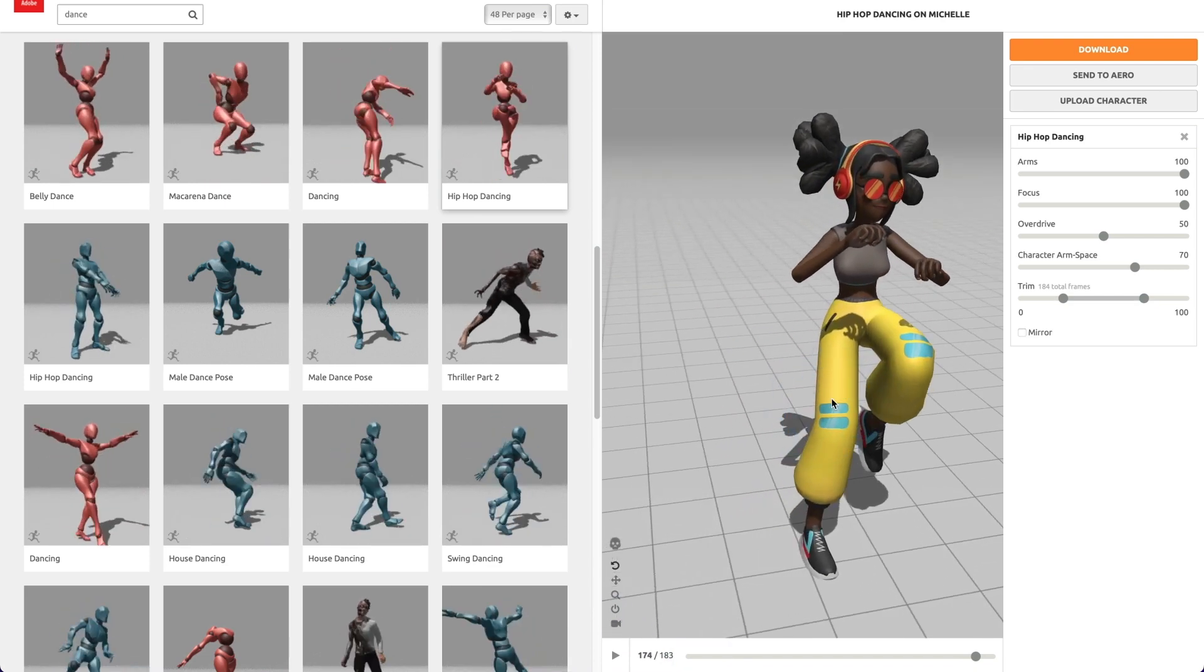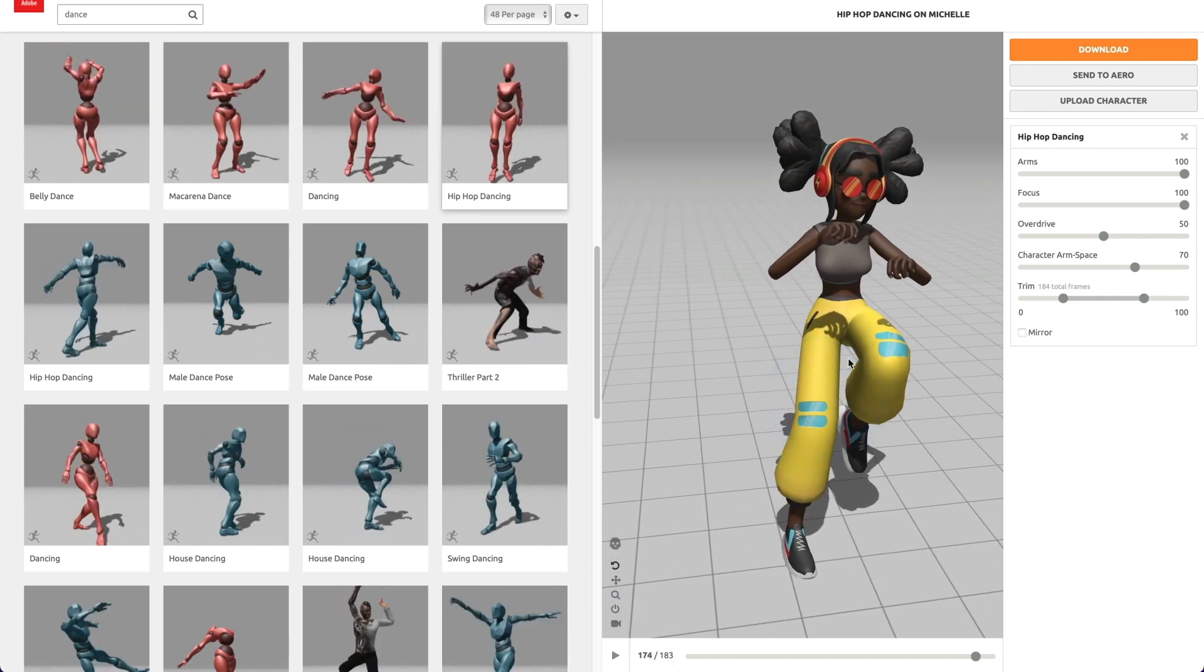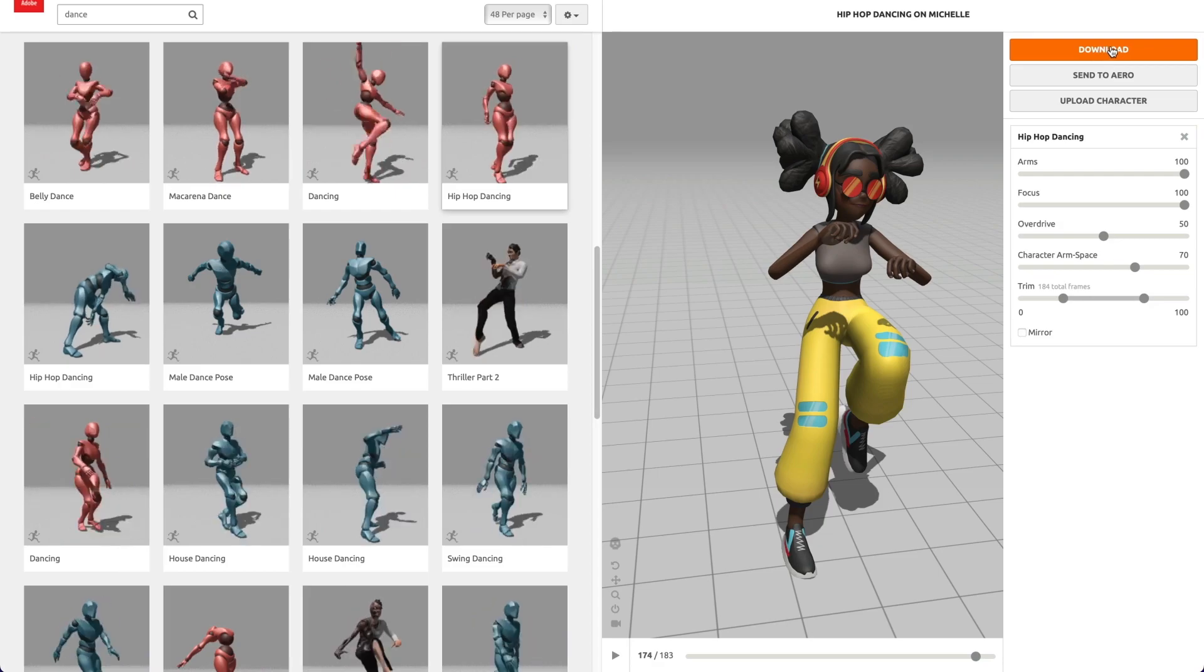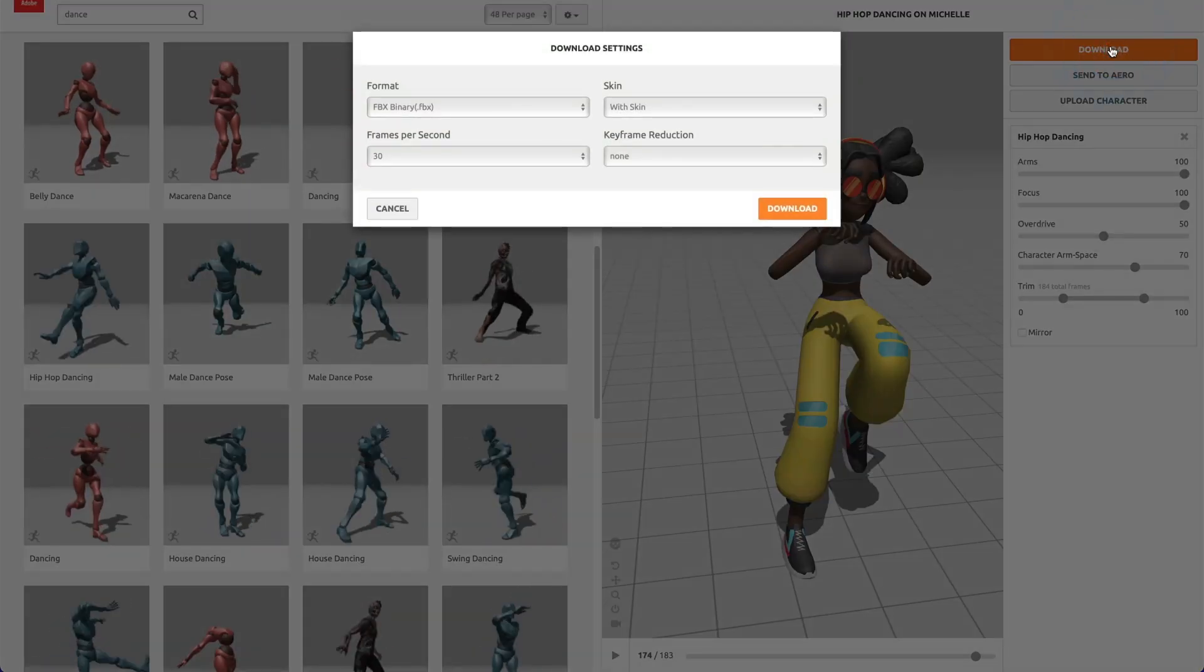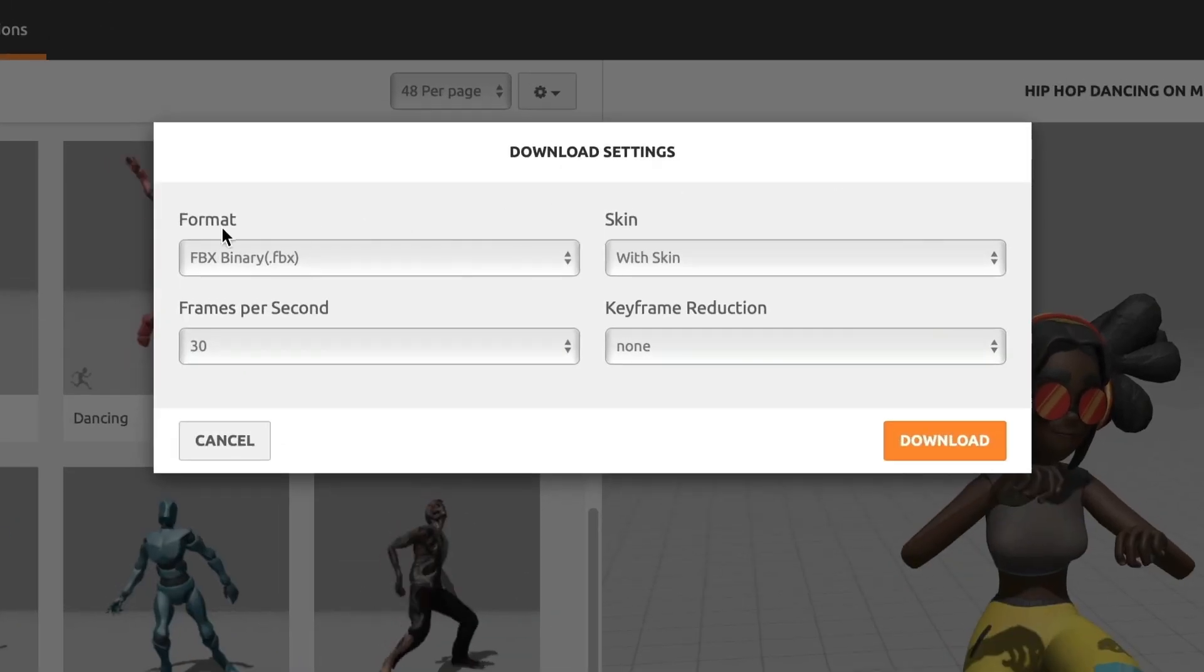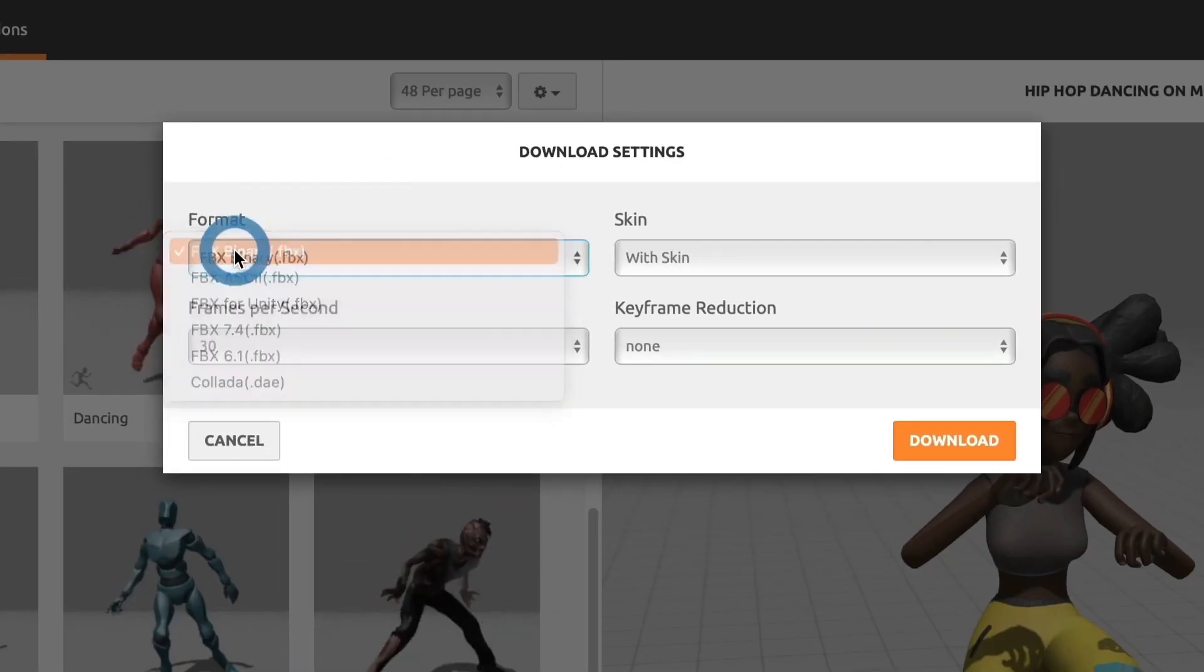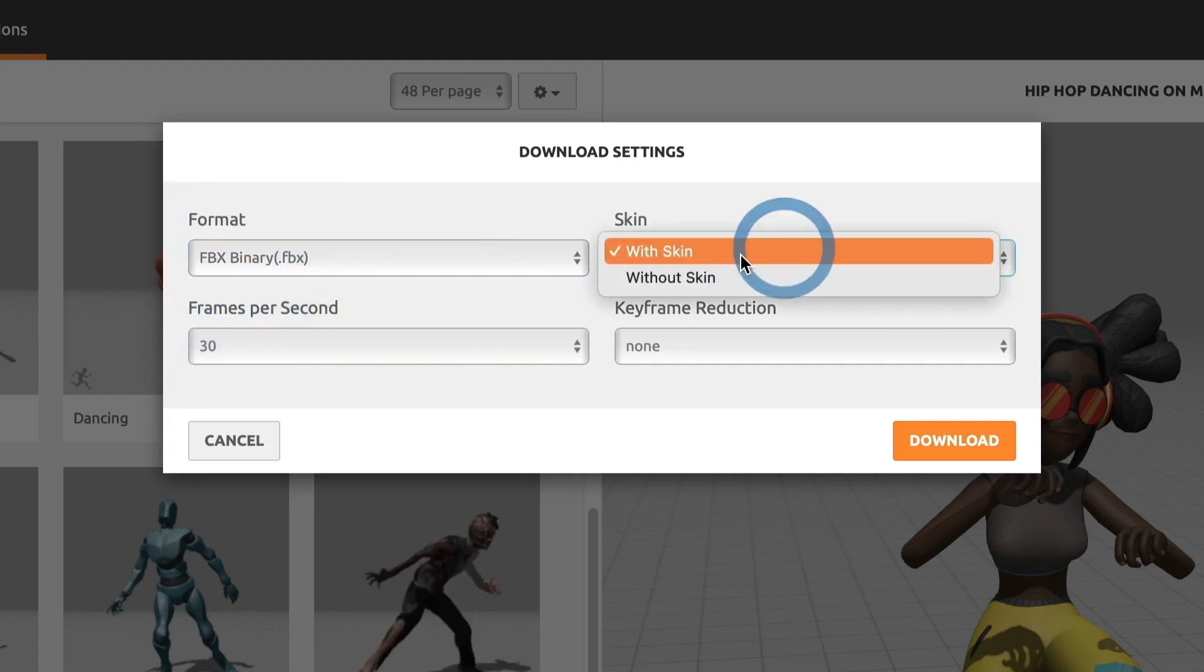When ready, let us go and select the download button. Now, a download settings window will appear. Under format, we want it to be FBX binary. Under skin or texture, we want with skin to be selected.